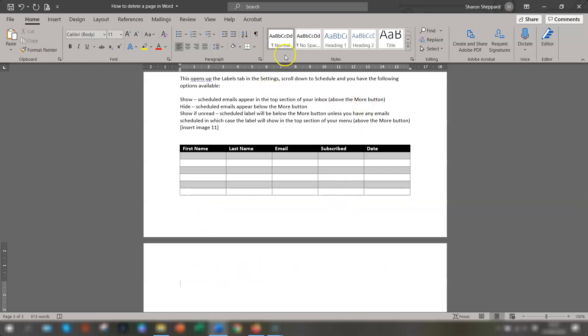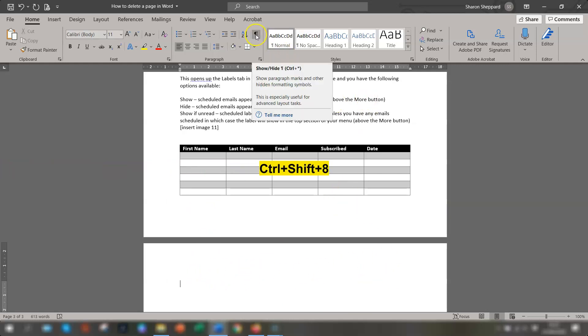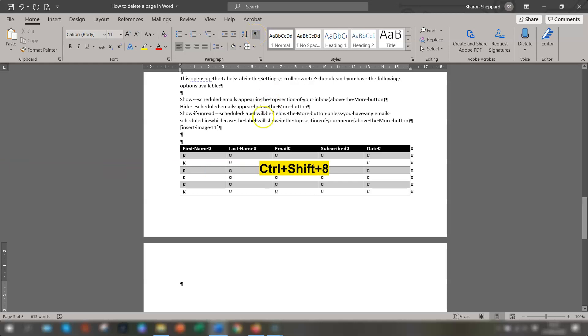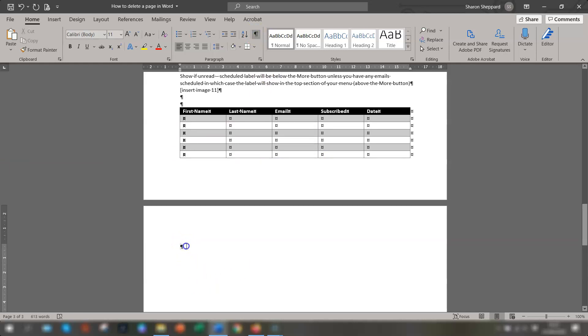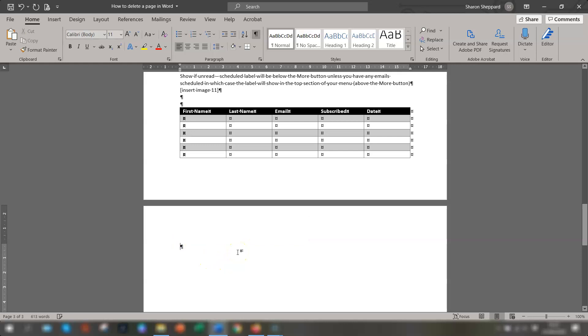again do the same thing, go up to your paragraph marks, Ctrl Shift and 8 or click on the button to show them. And you can see here there's a paragraph mark here and highlighting it and deleting it won't make any difference because it's automatically placed there as an extra paragraph because you have a table ahead of it.